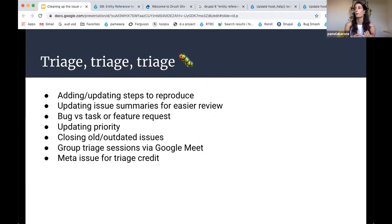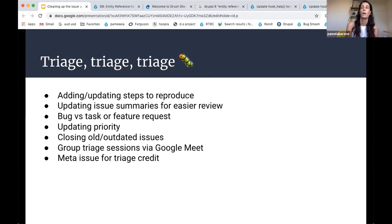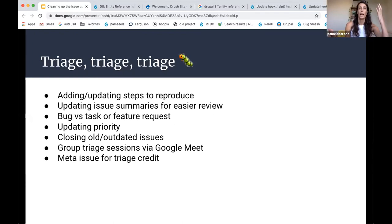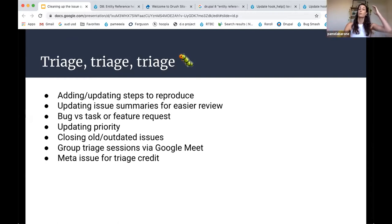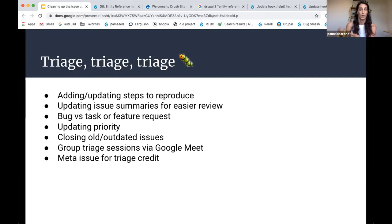So the first thing that we've been doing is just going through old bugs and either adding steps to reproduce if there weren't steps there to begin with or updating them based on changes to core or just to make them more concise. And when I first started doing this was digging up issues from five years ago and rewriting the steps to test them, just kind of thought, what is the point of this? Is this really going to matter?